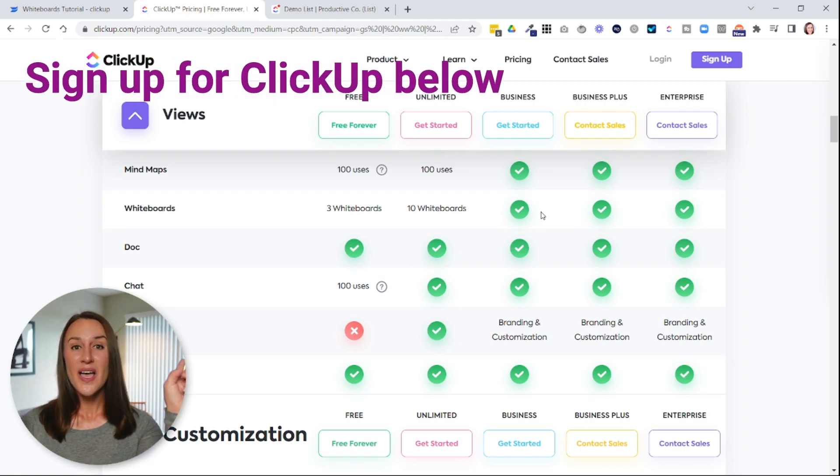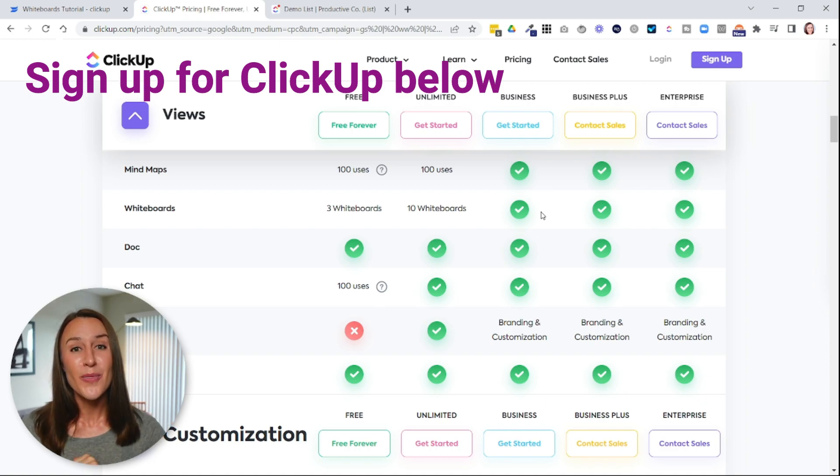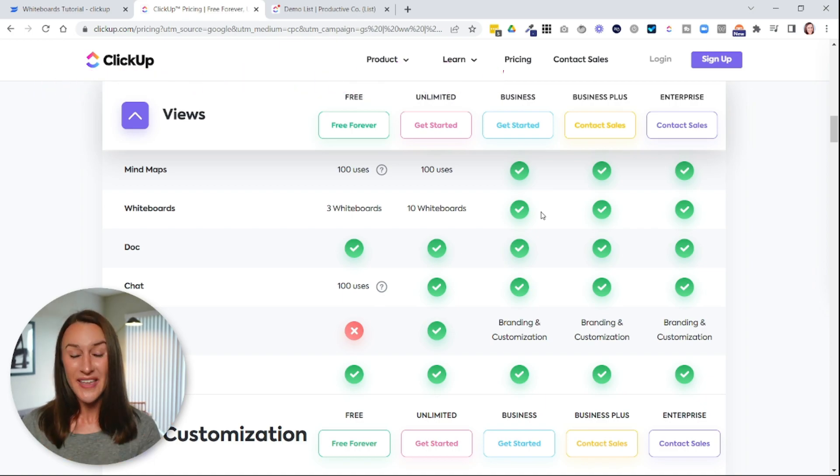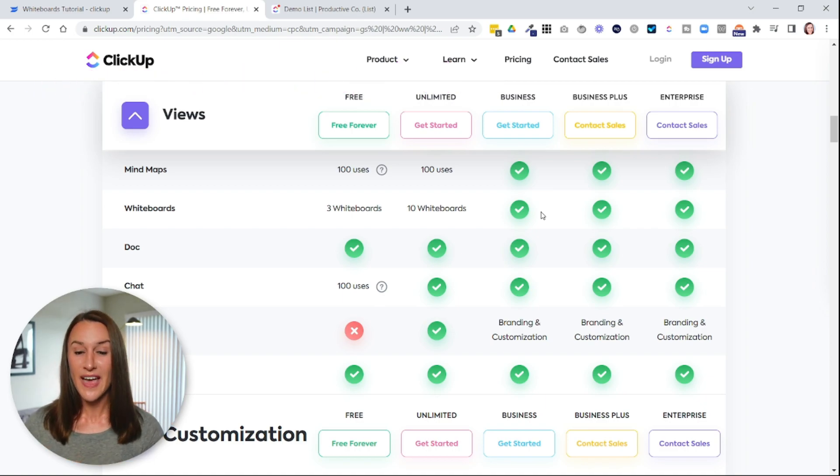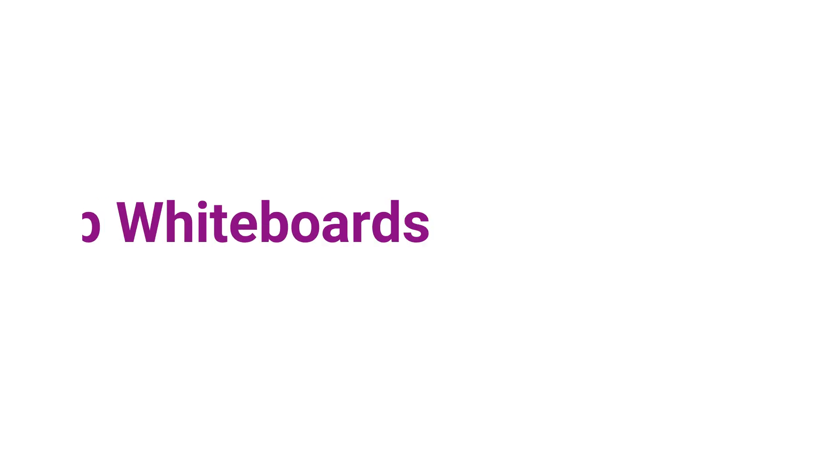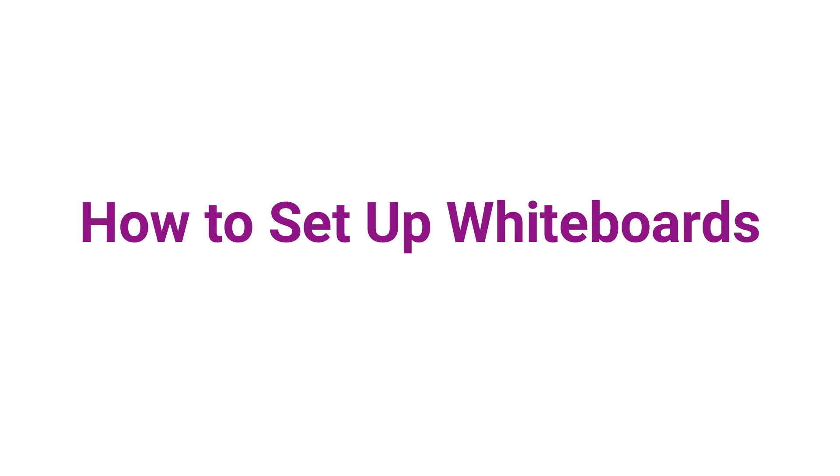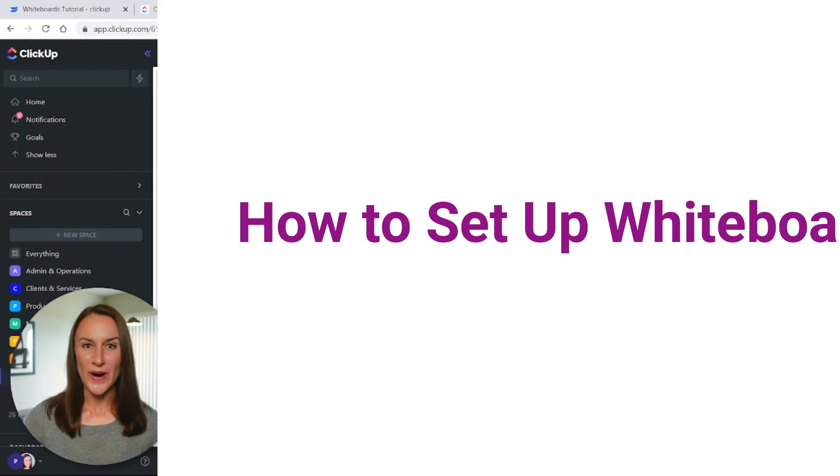And I'll link to my ClickUp affiliate link below this video if you would like to take advantage of that, but no pressure. Now, let me show you how to create whiteboards.